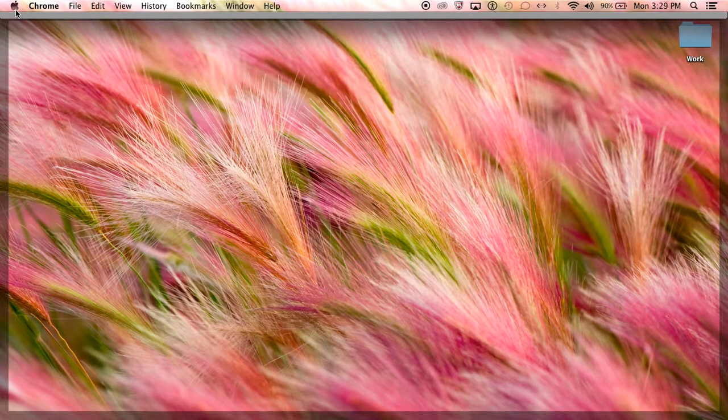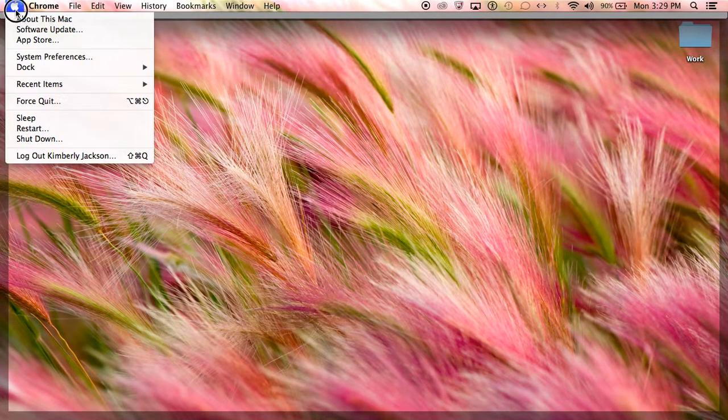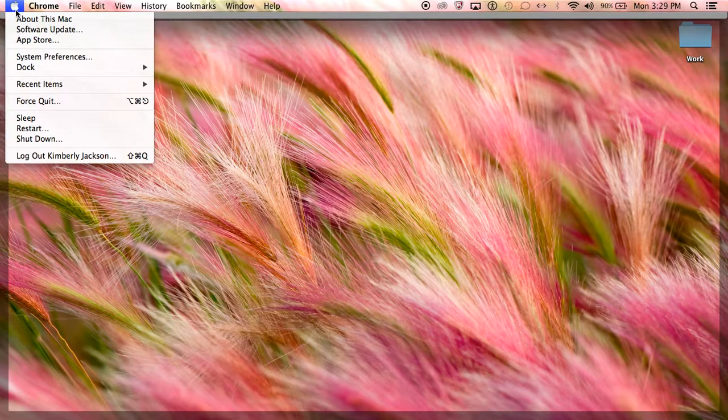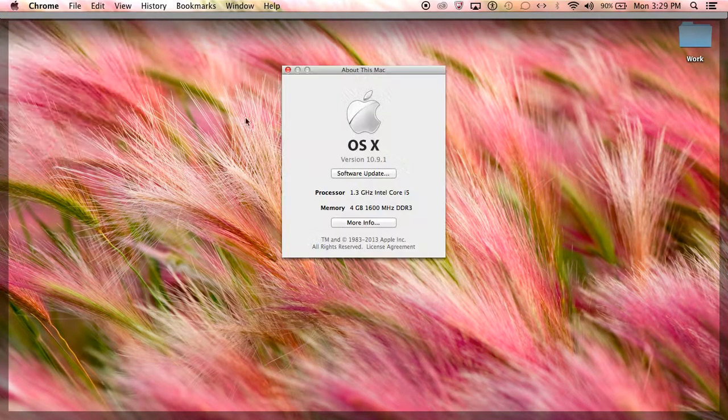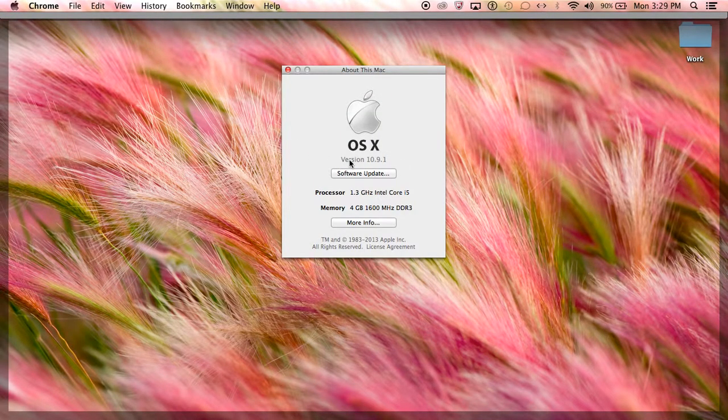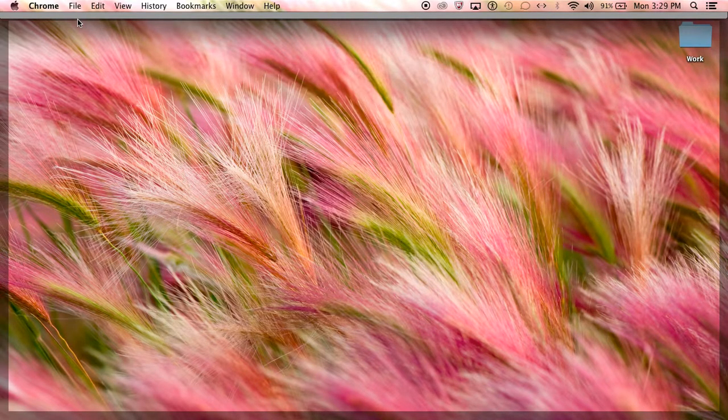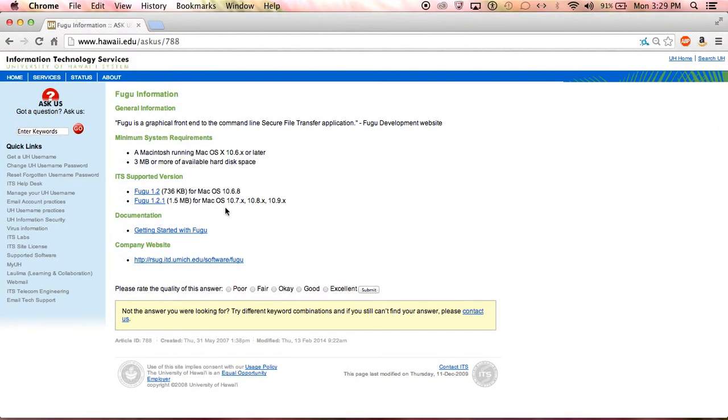If you're not sure what your OS system is, go to the Apple at the top of your screen, click About this Mac, and you'll see your version. Mine is 10.9.1, so I'd fall under the category for this particular download.